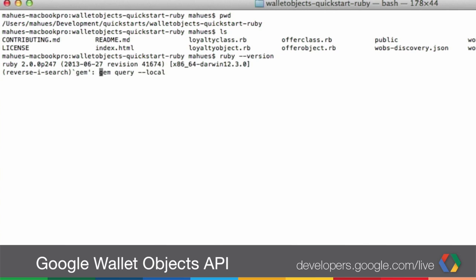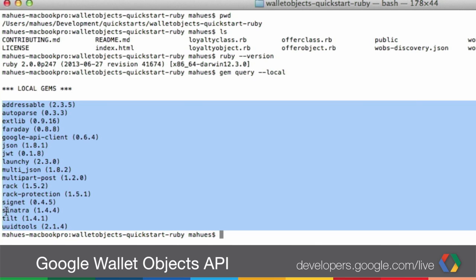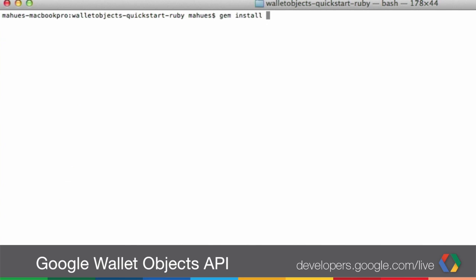Maybe you already have some of these installed. Let's run gem query --local to see which ones we have. In my case I have them all — I have Sinatra, Google API client, JSON, and JWT. If you don't have one of these, it's very easy — just do gem install and the name of the gem. Now once we have that, we have the correct version of Ruby, we downloaded the code, we have all our gems installed, and we modified all our parameters. Now all we need to do is just run it.